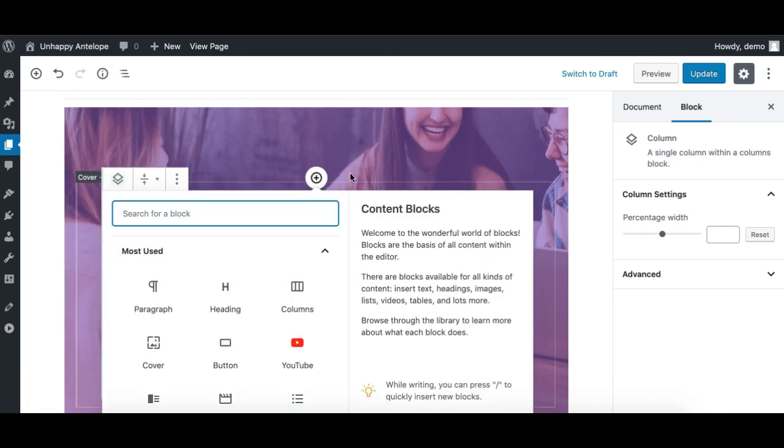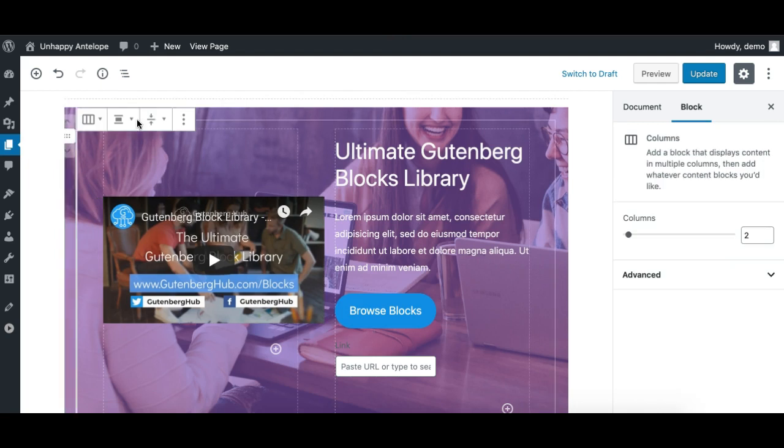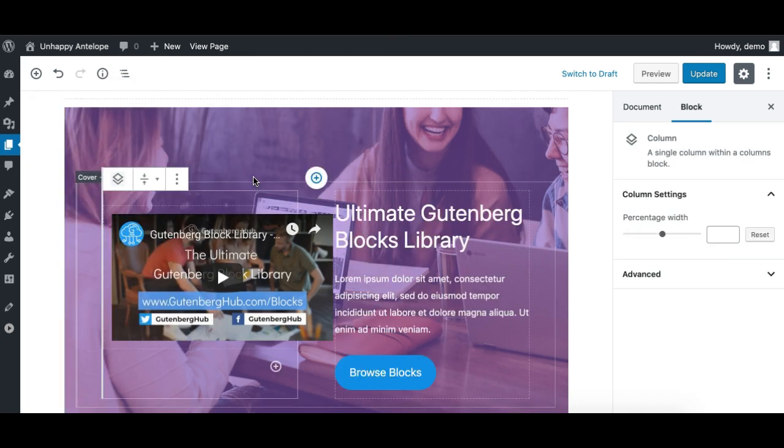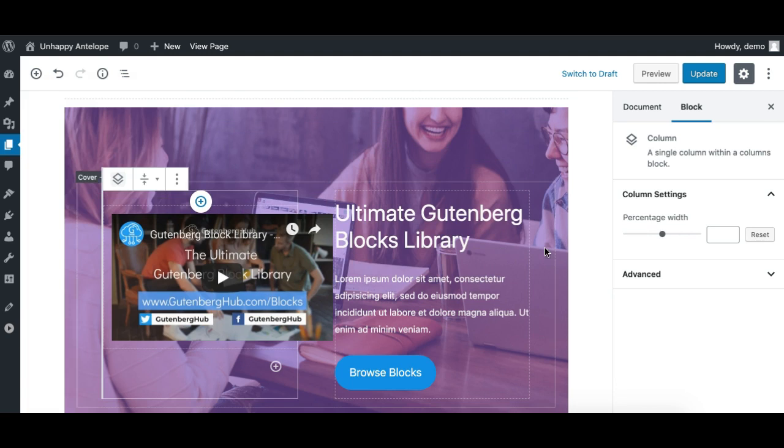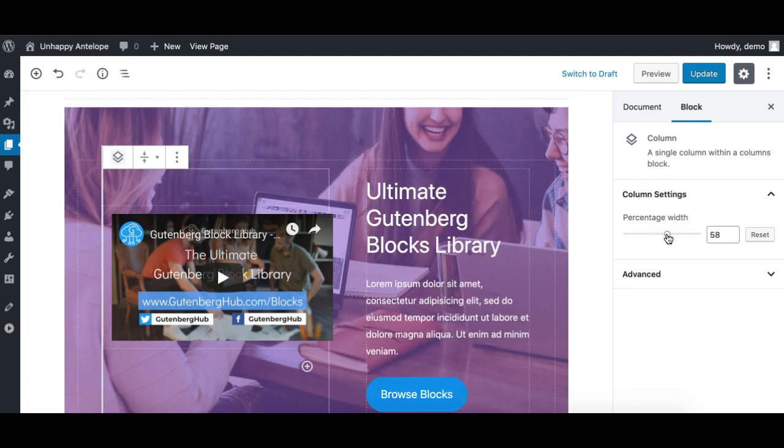So I'll just select this column which has the YouTube video, and I can adjust the width like this. I'll just make it 58.